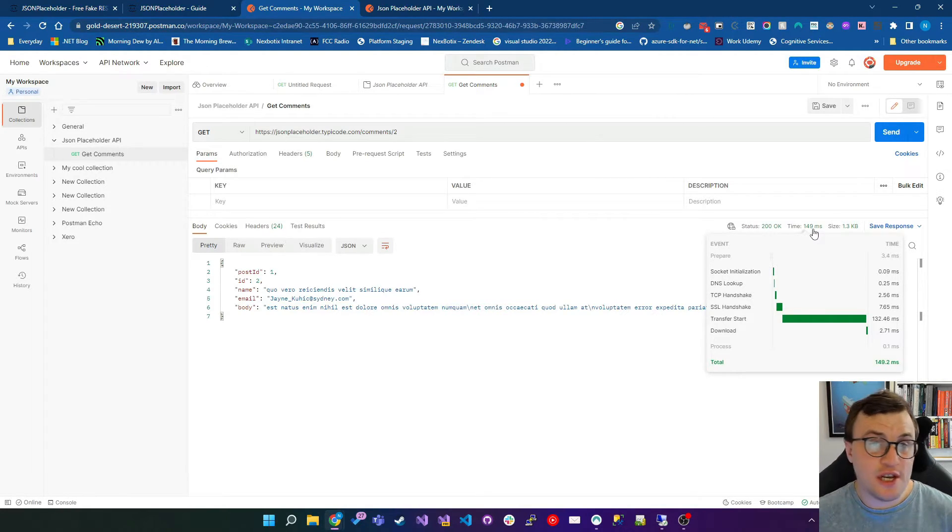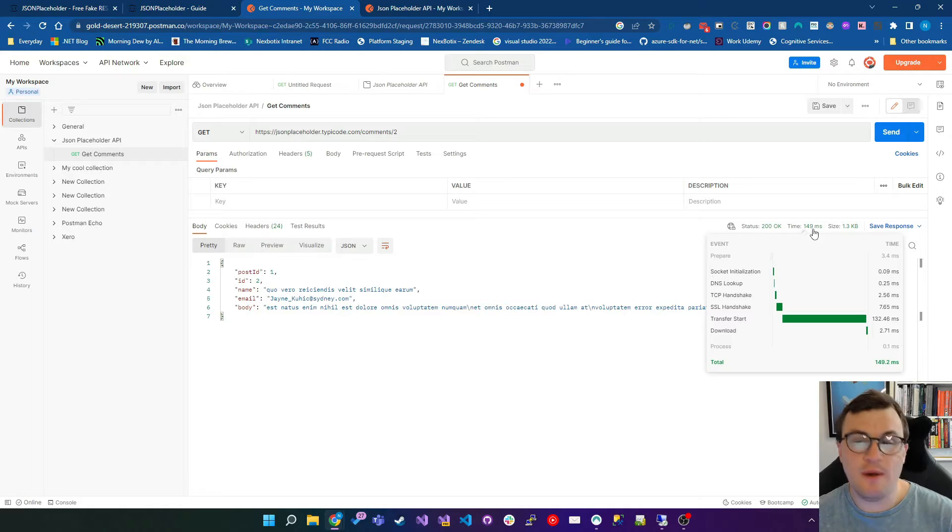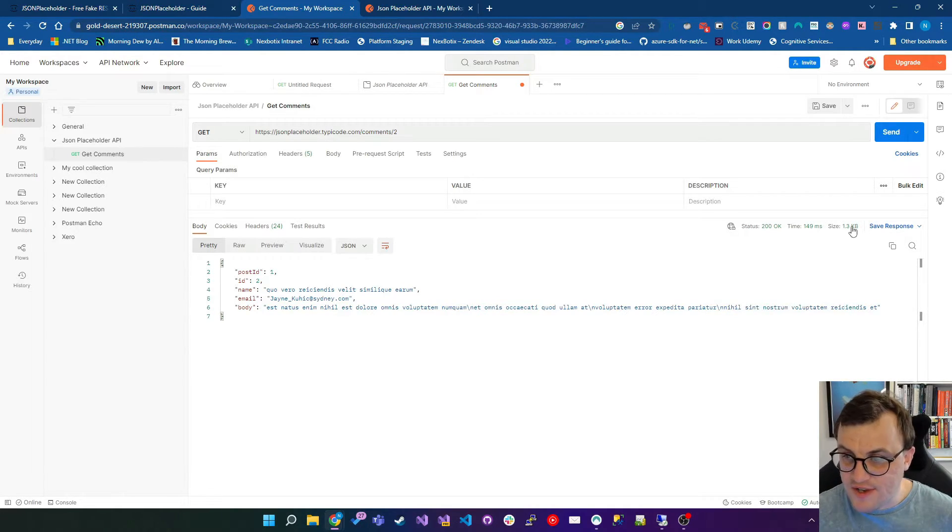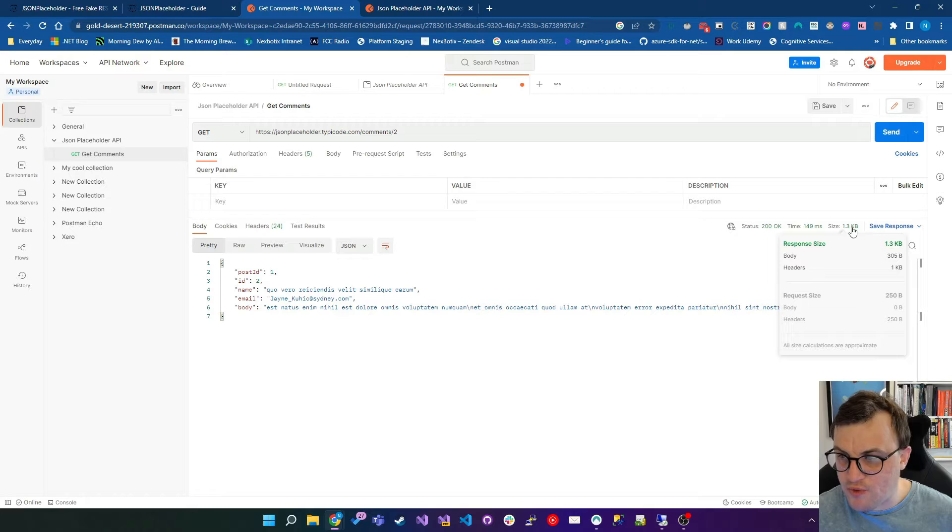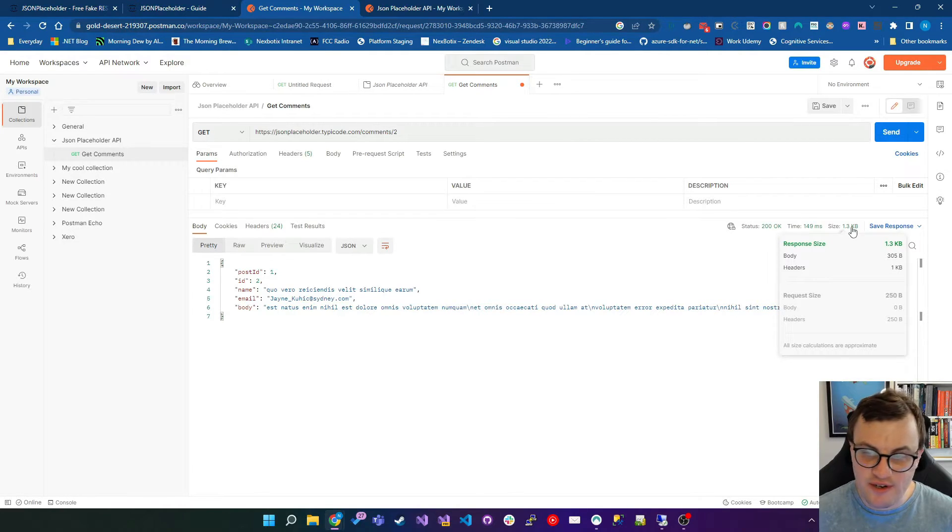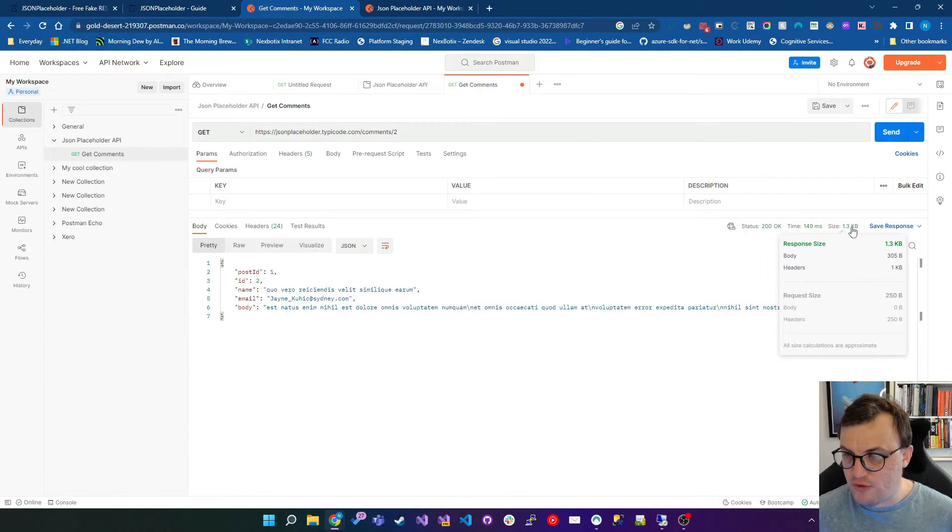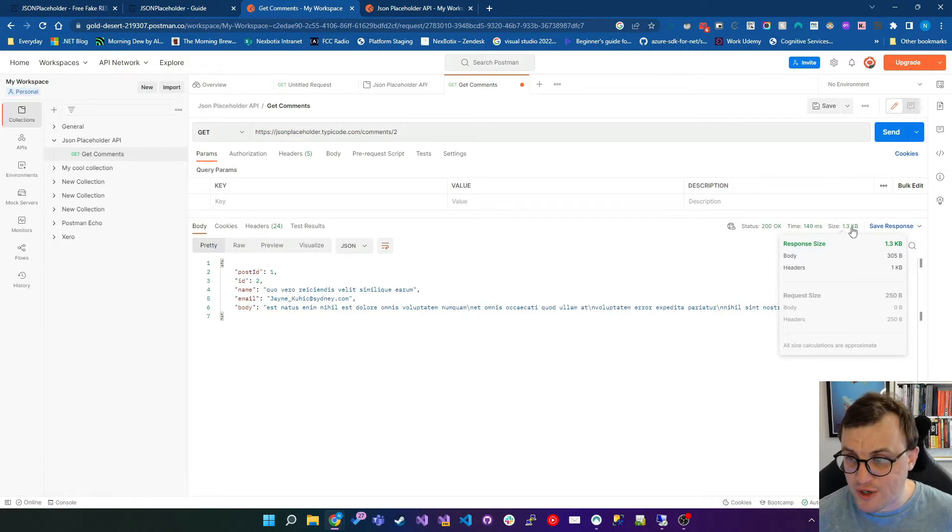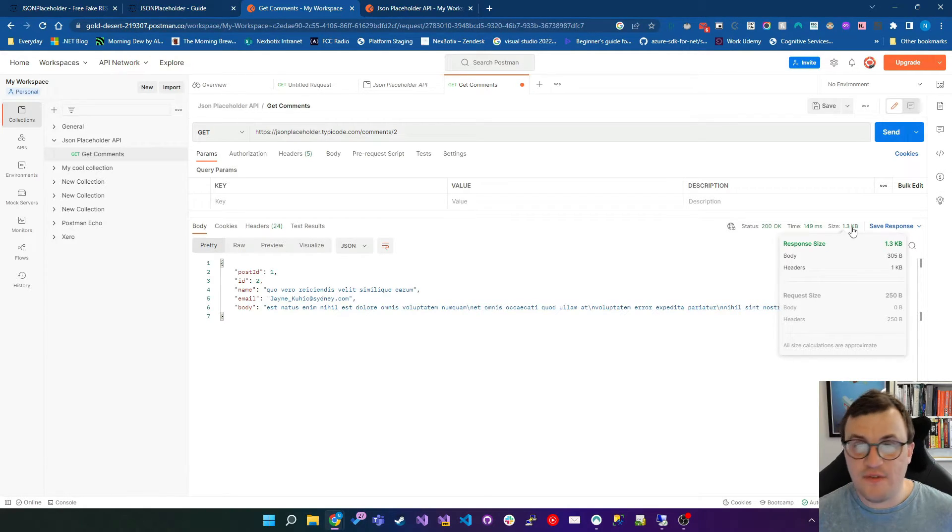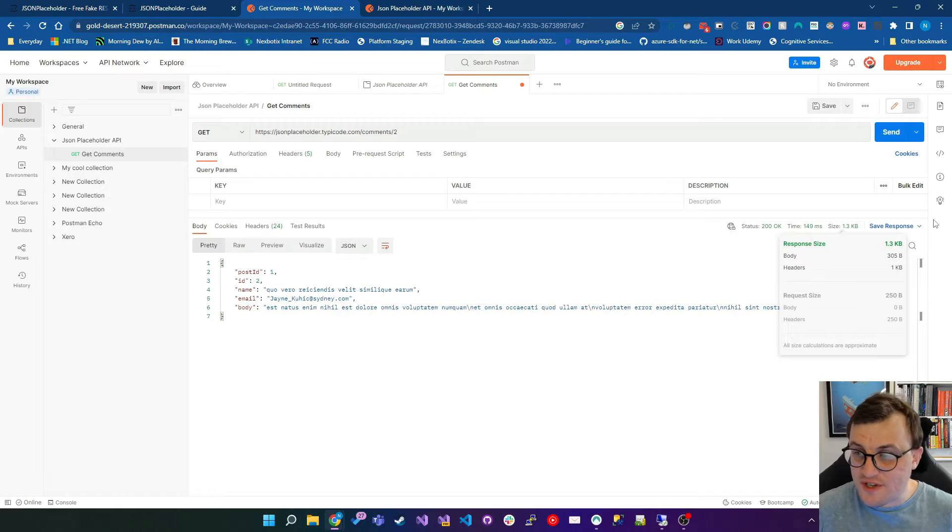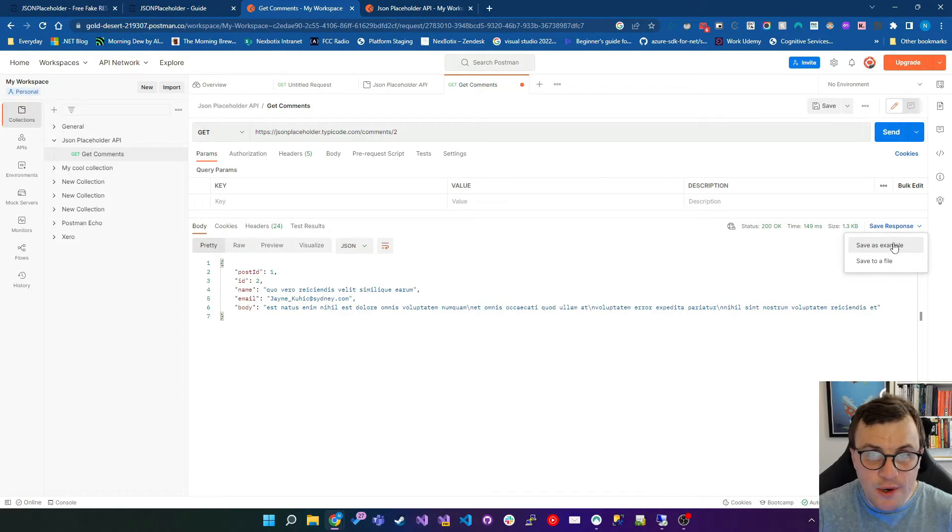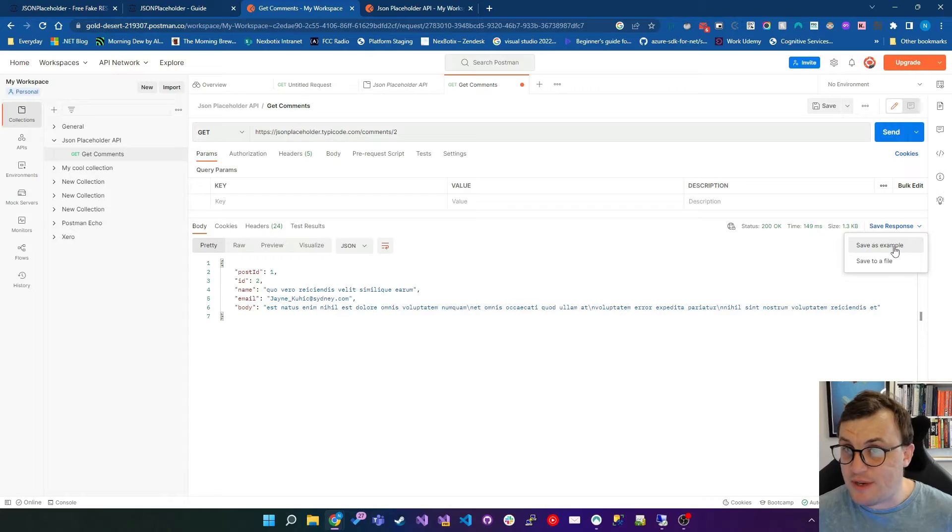So actually, if you're building an API, you could use this to see where your bottlenecks are. The size of the request is here as 1.3 kilobytes. And again, this is broken down even further to show you that 305 bytes of this response was actually the body, the rest being the headers. You can save the response if you want to. You can save as an example in Postman. So if you were building documentation, for example, you may want to save this as an example for future use, or you could save it to a file.